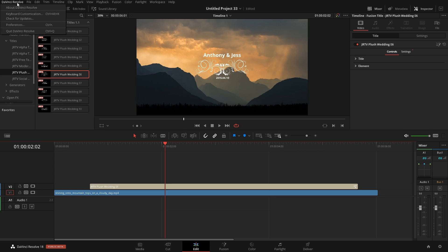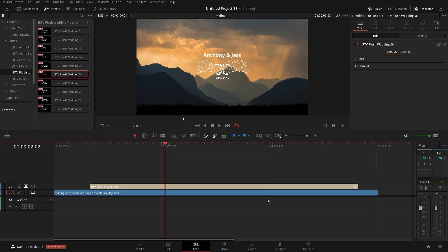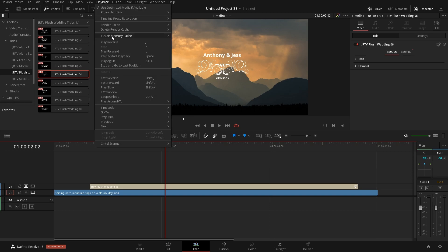The first thing we're going to do is come up to DaVinci Resolve, go into Preferences, and click on Memory and GPU. We want to make sure these settings are pushed all the way over so that DaVinci Resolve has access to all of the memory our system has. Yes, everyone has a different amount of memory in their computer, but we want to make sure DaVinci Resolve has access to all of it.